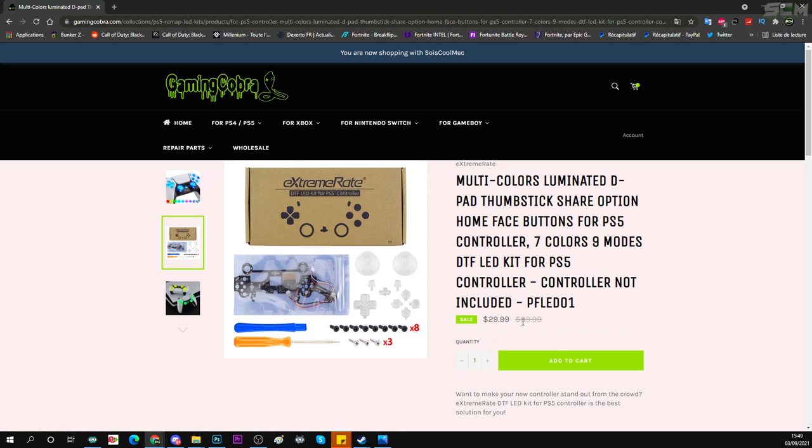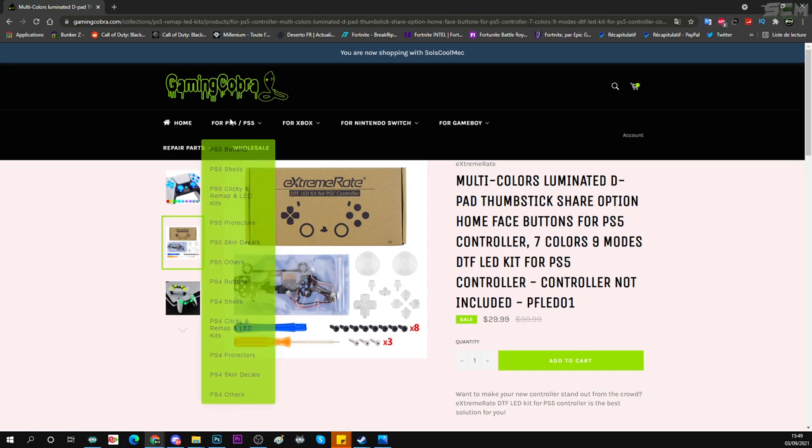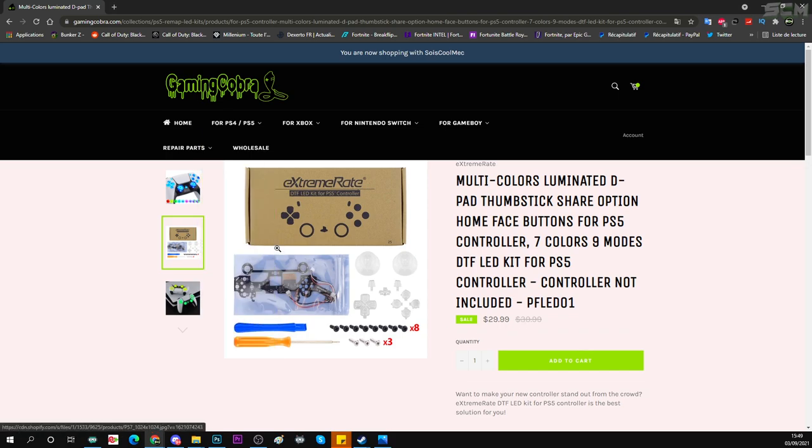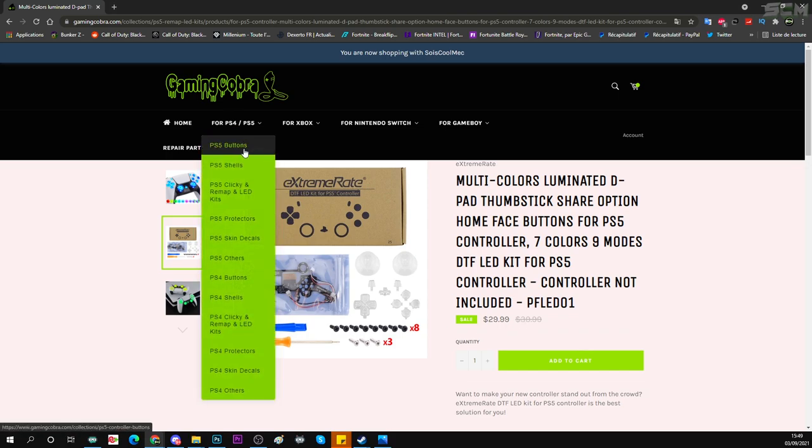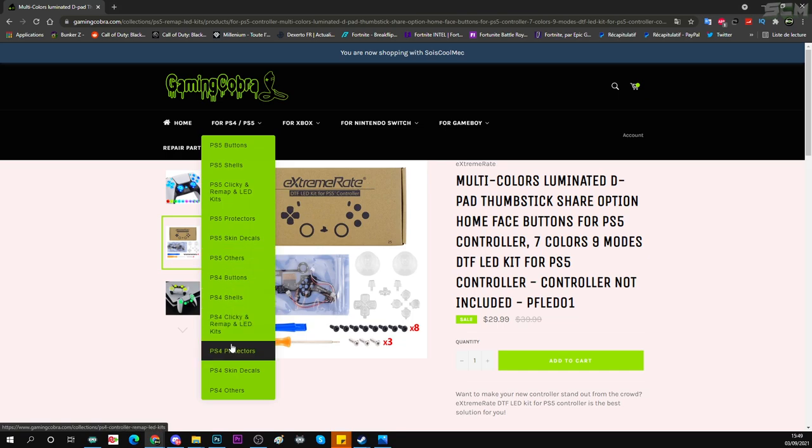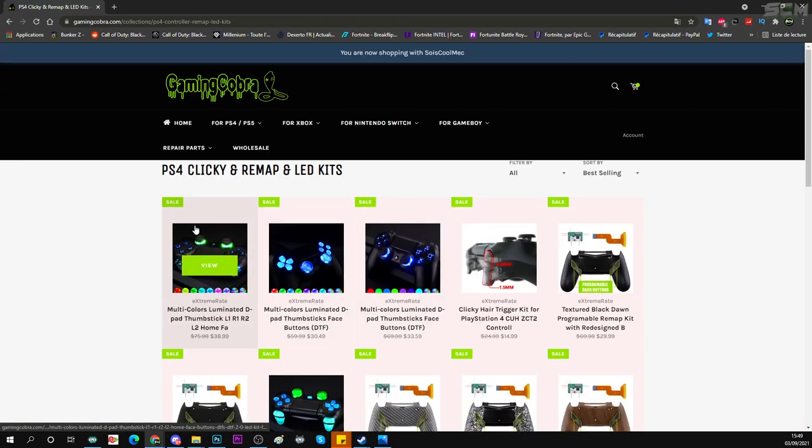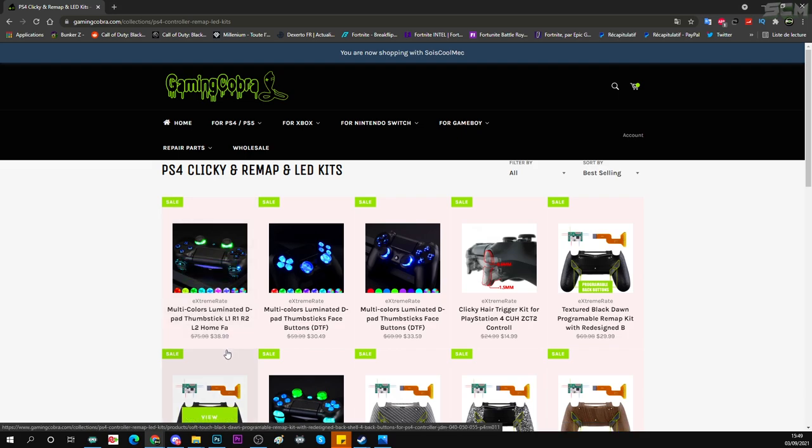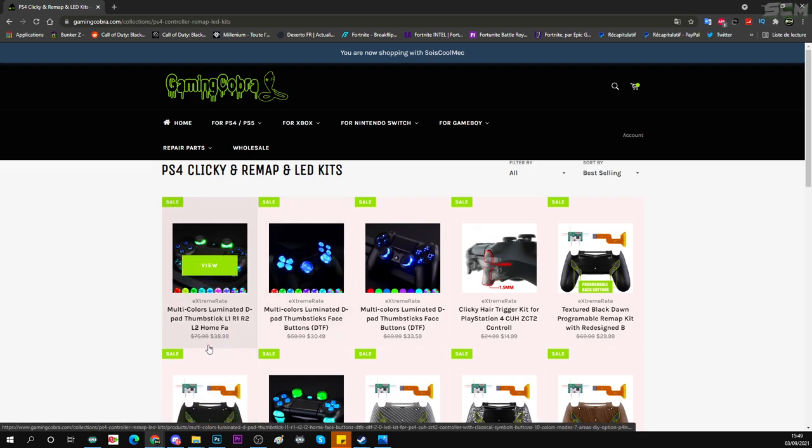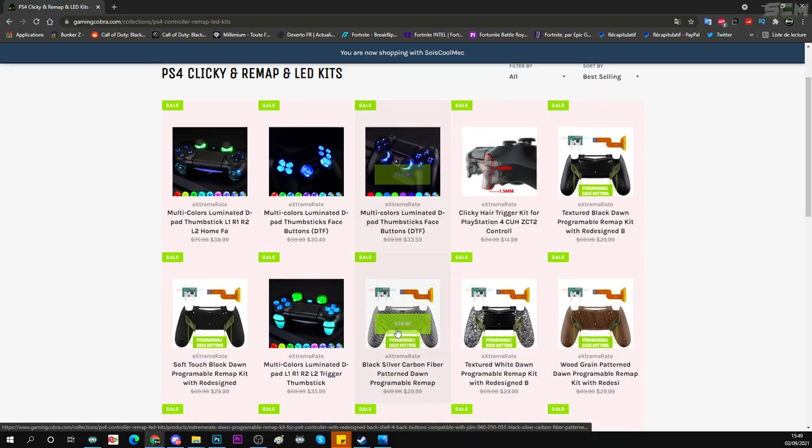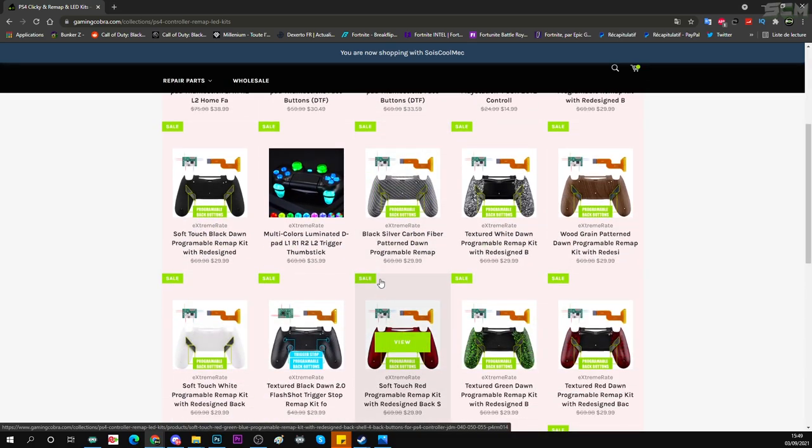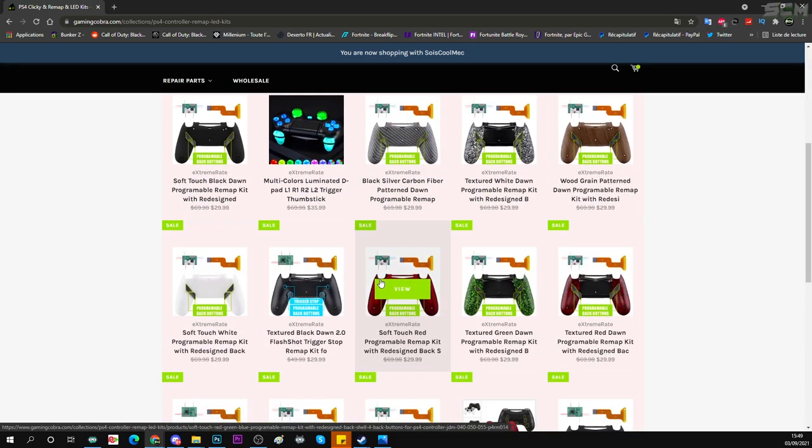Donc 30 dollars, ça équivaut à 25 euros. Moins 10%, vous en avez pour 20 euros. Donc voilà, n'hésitez pas à mettre mon petit code créateur. Pareil pour les boutons PS4. Les boutons PS4, regardez ici, c'est un peu plus cher. Là, il y en a pour 30 euros, 30 dollars, ici 38 dollars. En fait, ça dépend du modèle que vous allez utiliser.